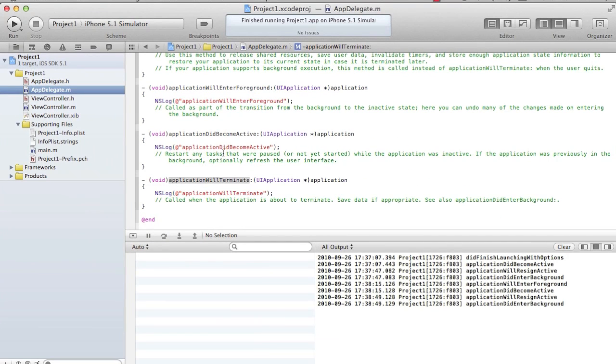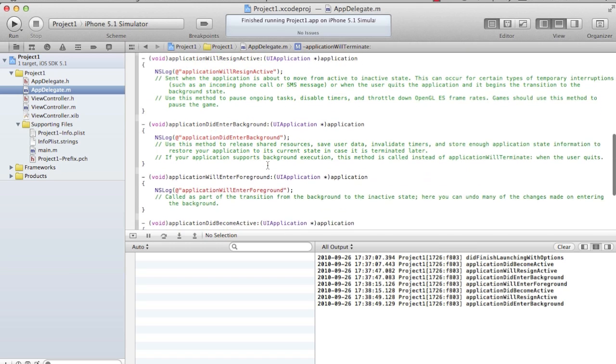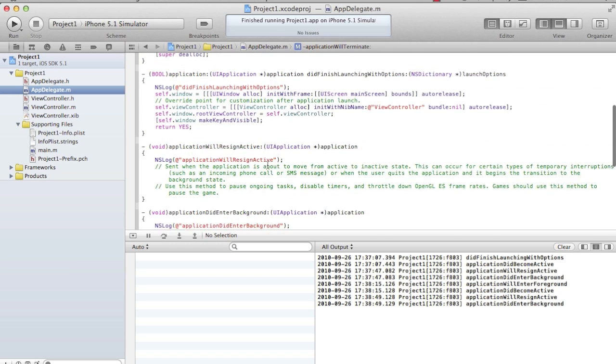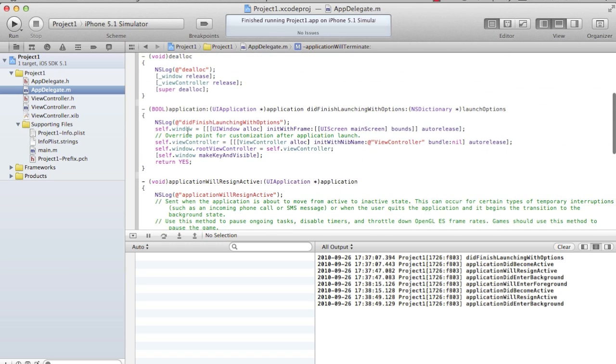By default, the view background color is white. So if the background color view is white, where does the gray color come from? Before, you saw there are some lines of code written inside the didFinishLaunching option. The first line is window. What is a window? Let's see. Click on window, jump to definition.